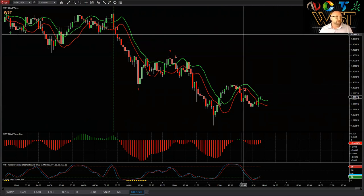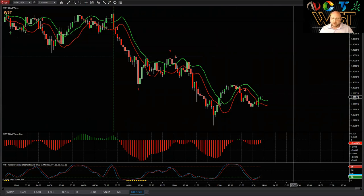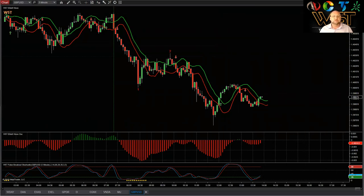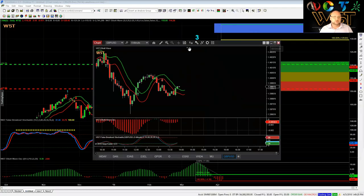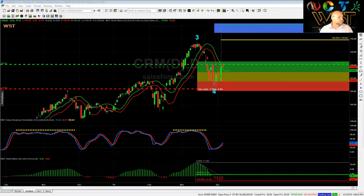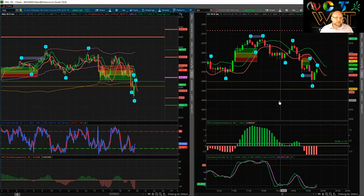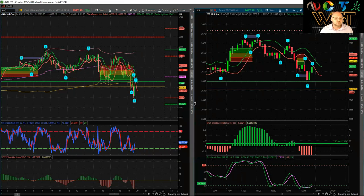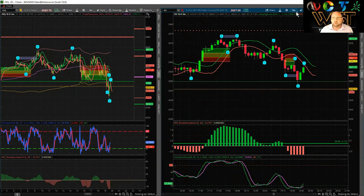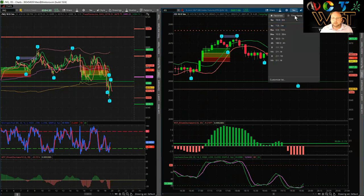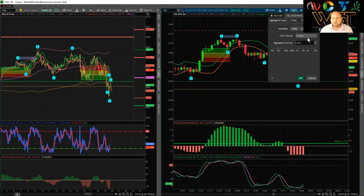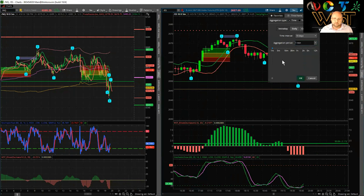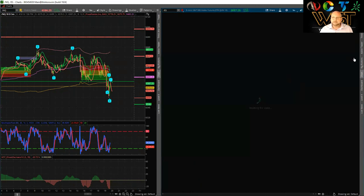Now I want to bring the thinkorswim version over. Version three isn't ready for this yet, but I just want to bring NQ and ES futures over on thinkorswim. These are five-minute charts but I want to show reprinting, so let me change to one-minute. To be honest I wouldn't use one-minute charts personally, but I just want to show you the reprint. I'm working on a new strategy on the five-minute for ES and NQ which is working extremely well.